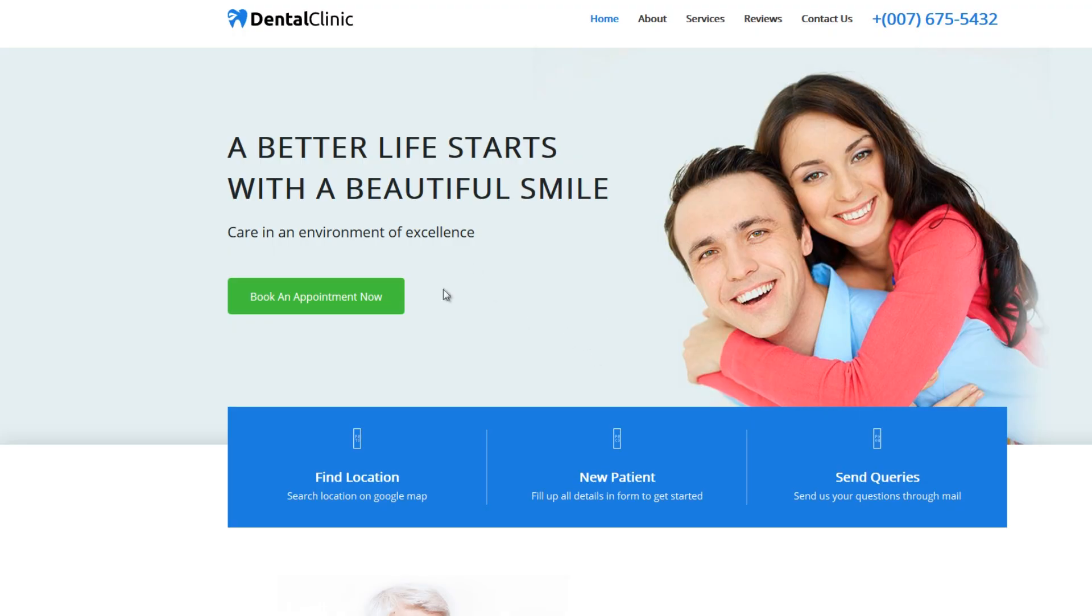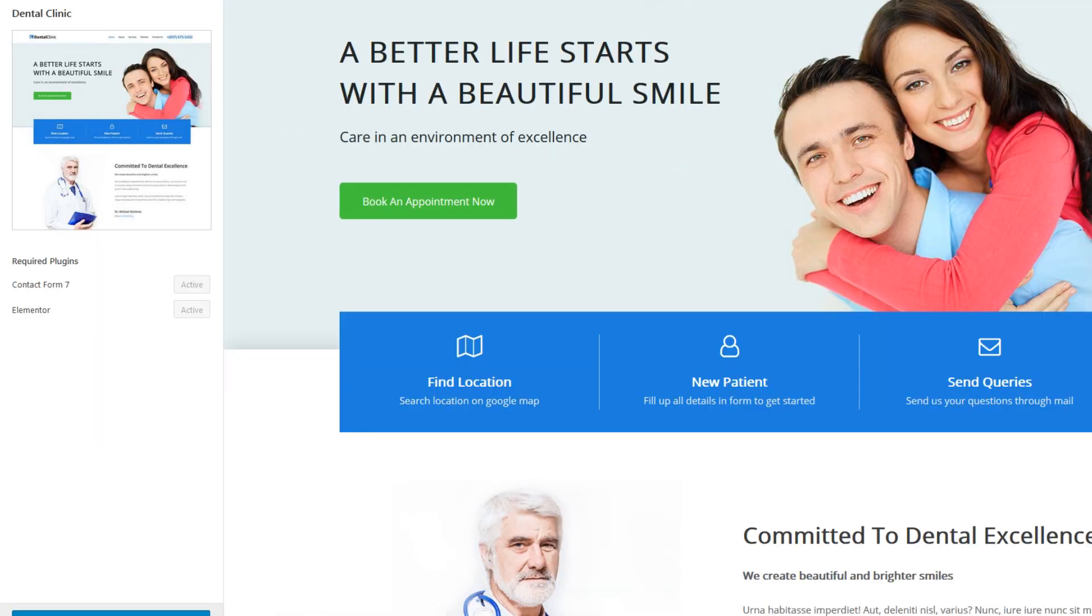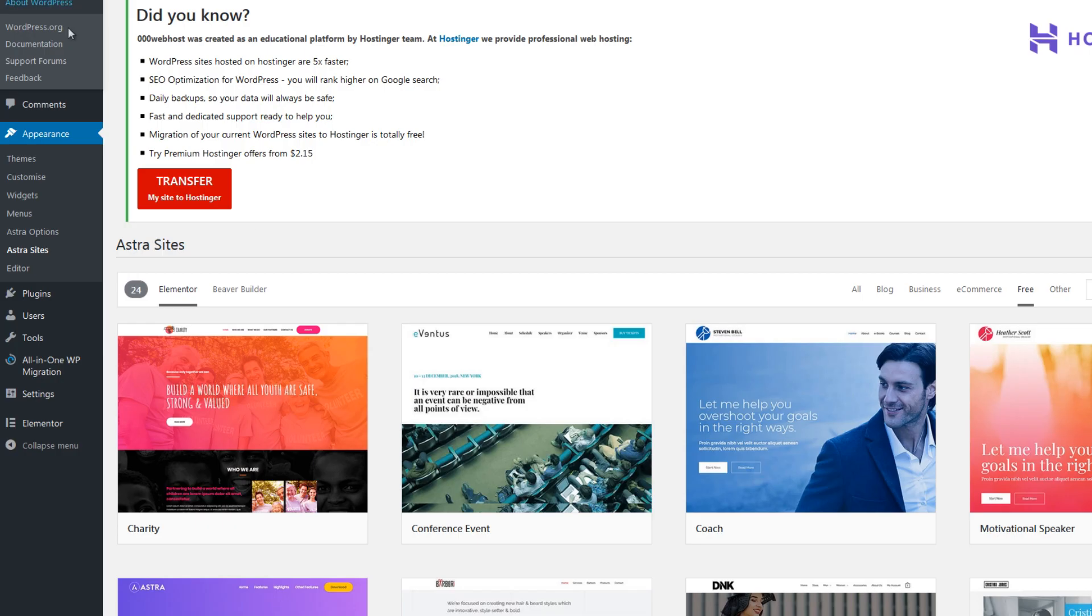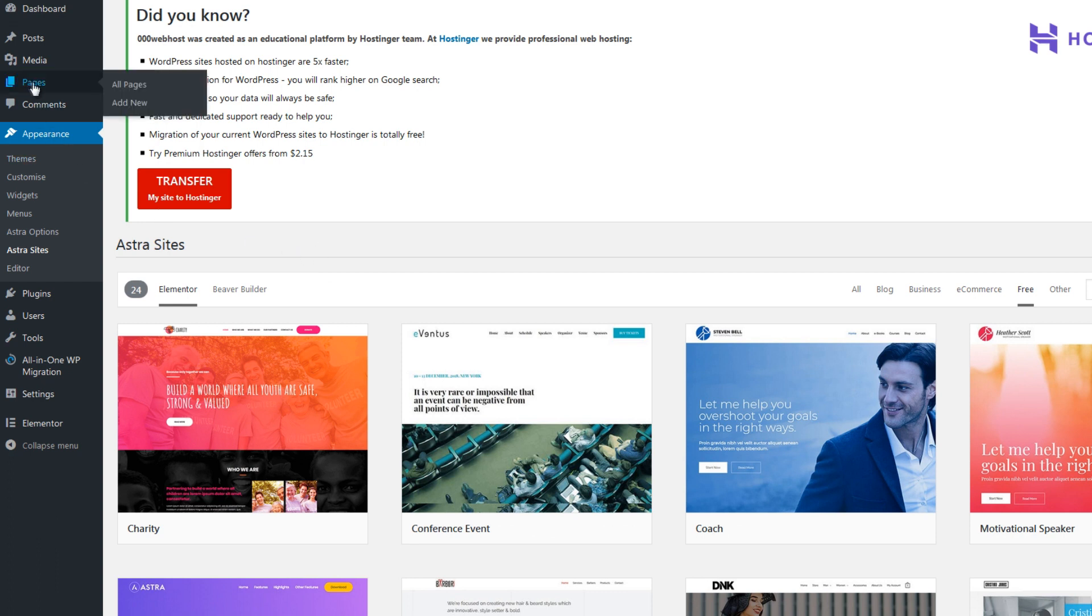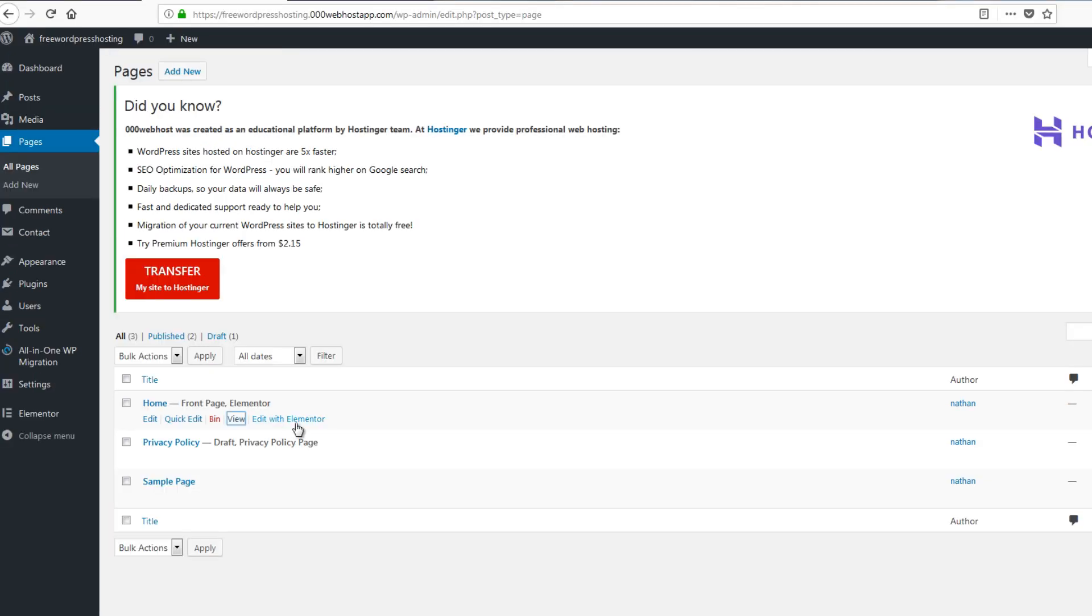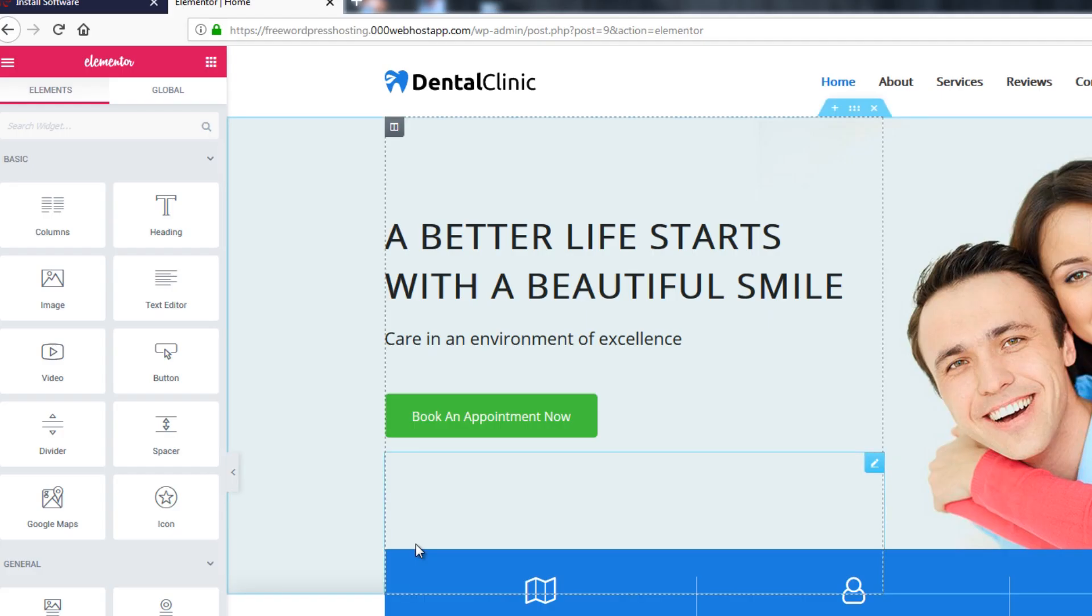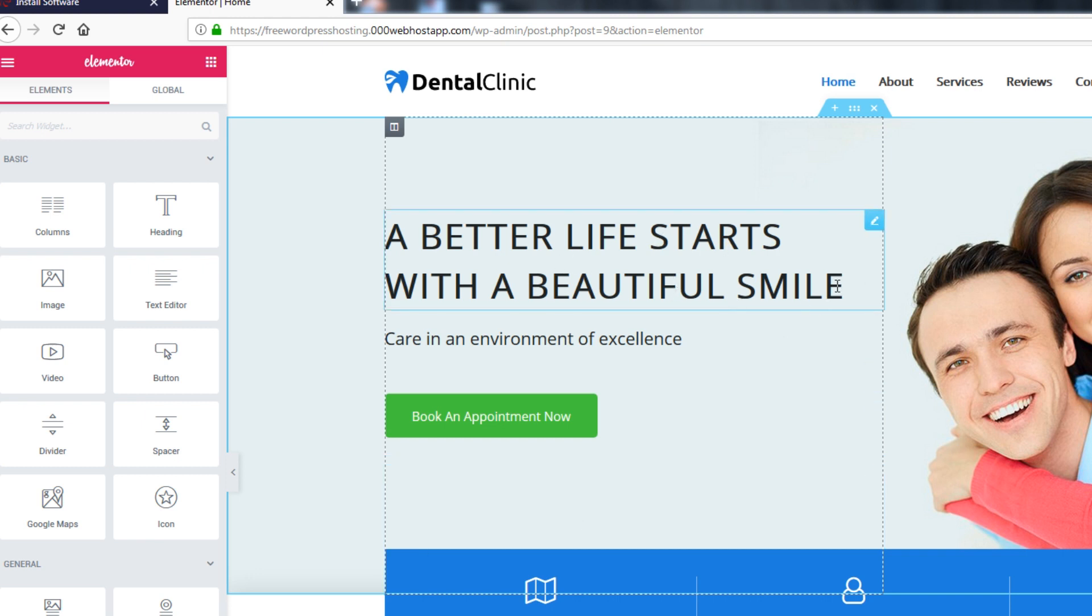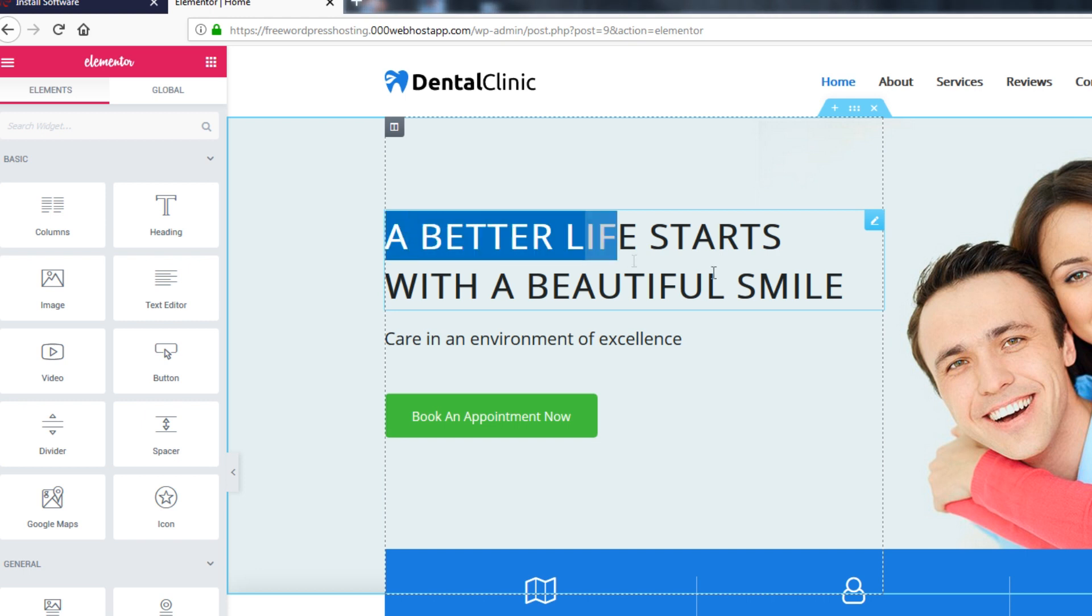So next thing what we're gonna do is to make this our own. So let's just close that and go back to our dashboard and click all pages. So here it is and click edit with Elementor. All right, so we can now start editing.